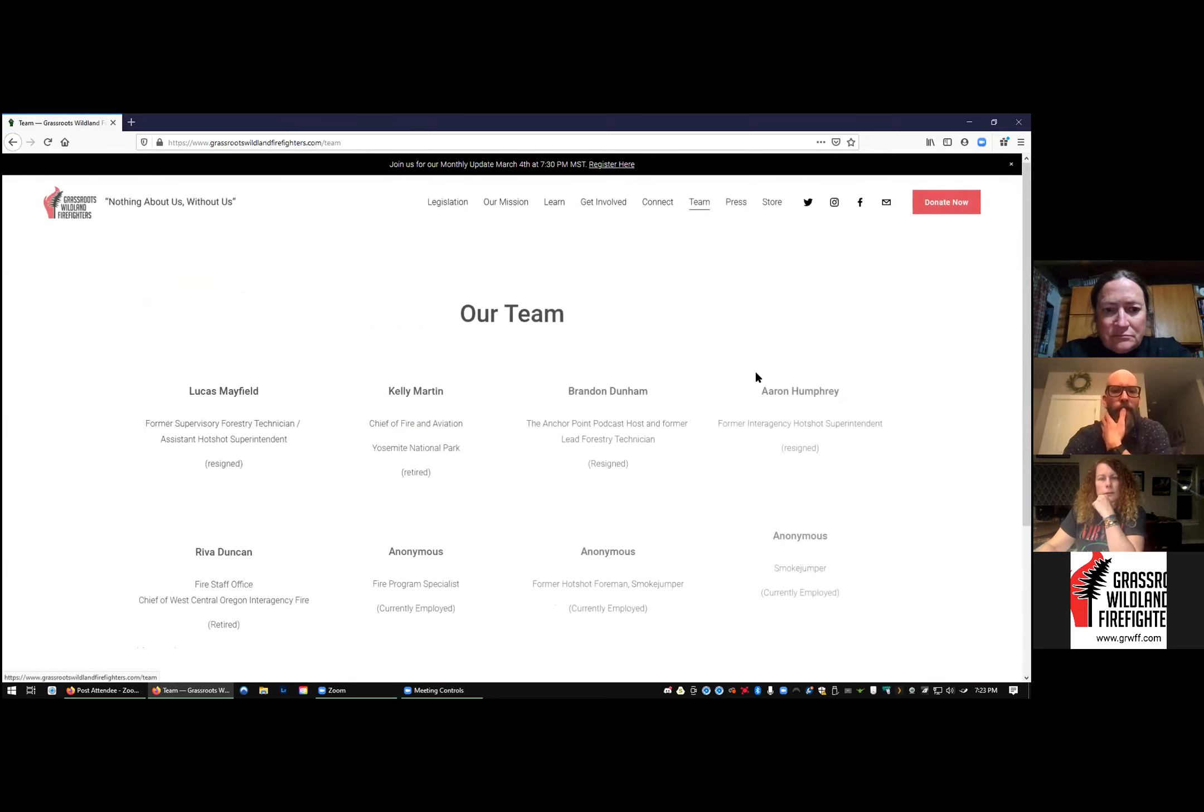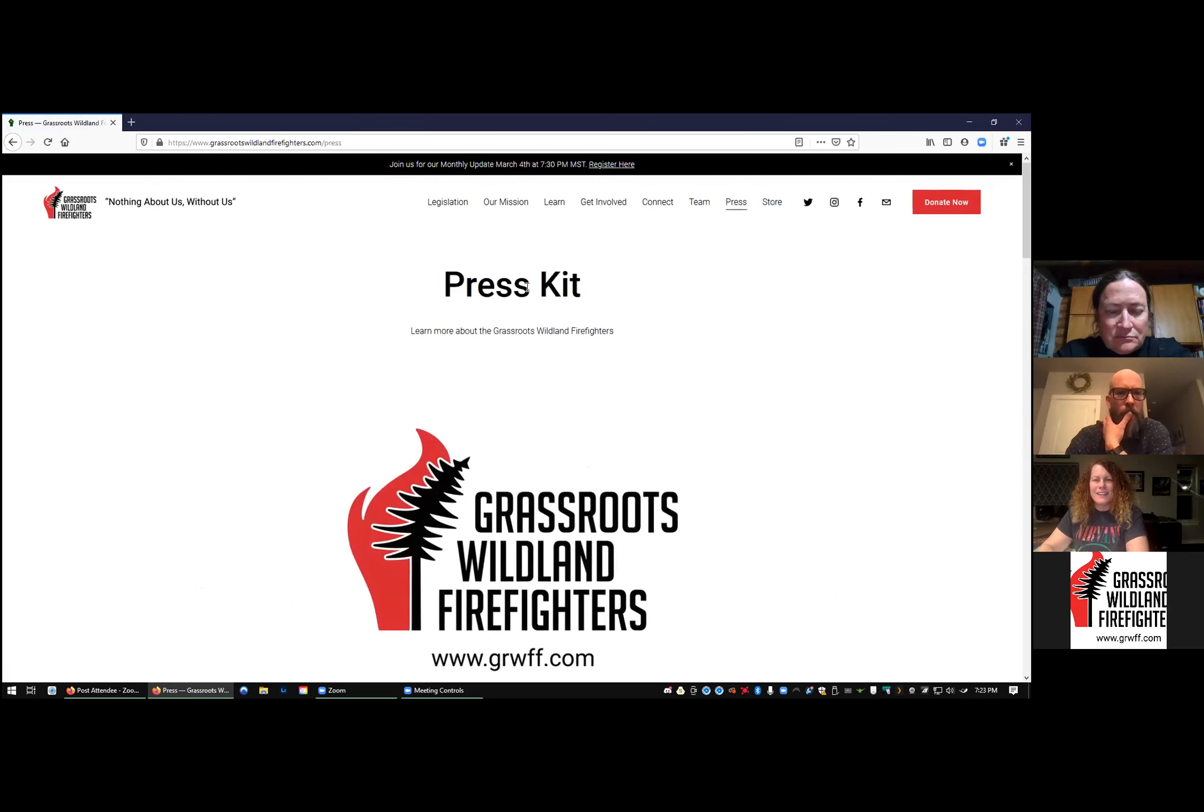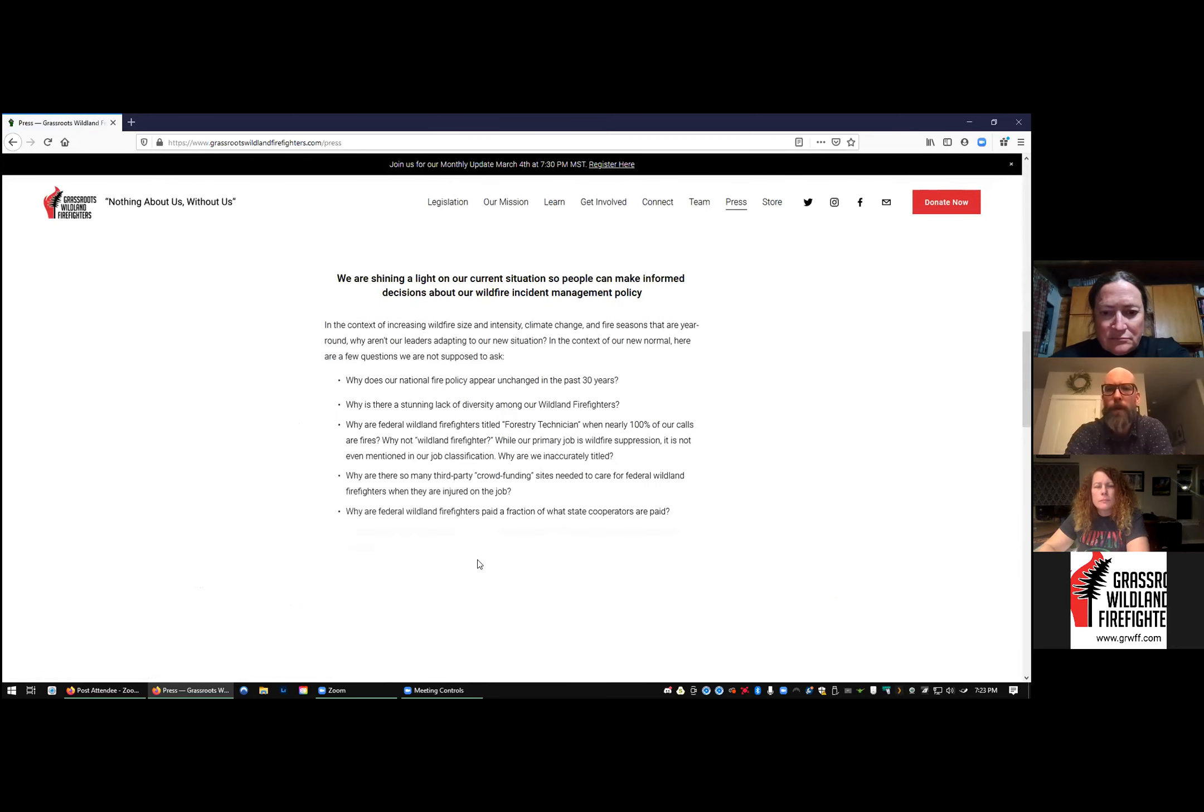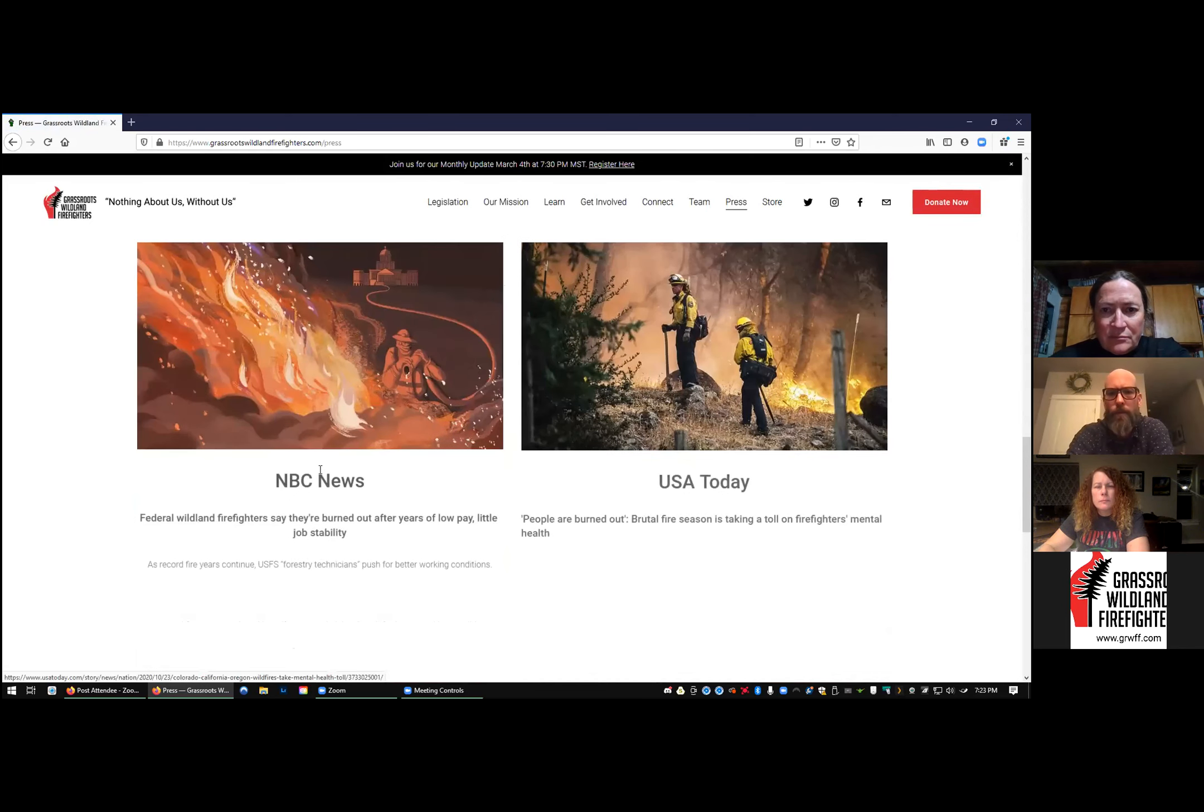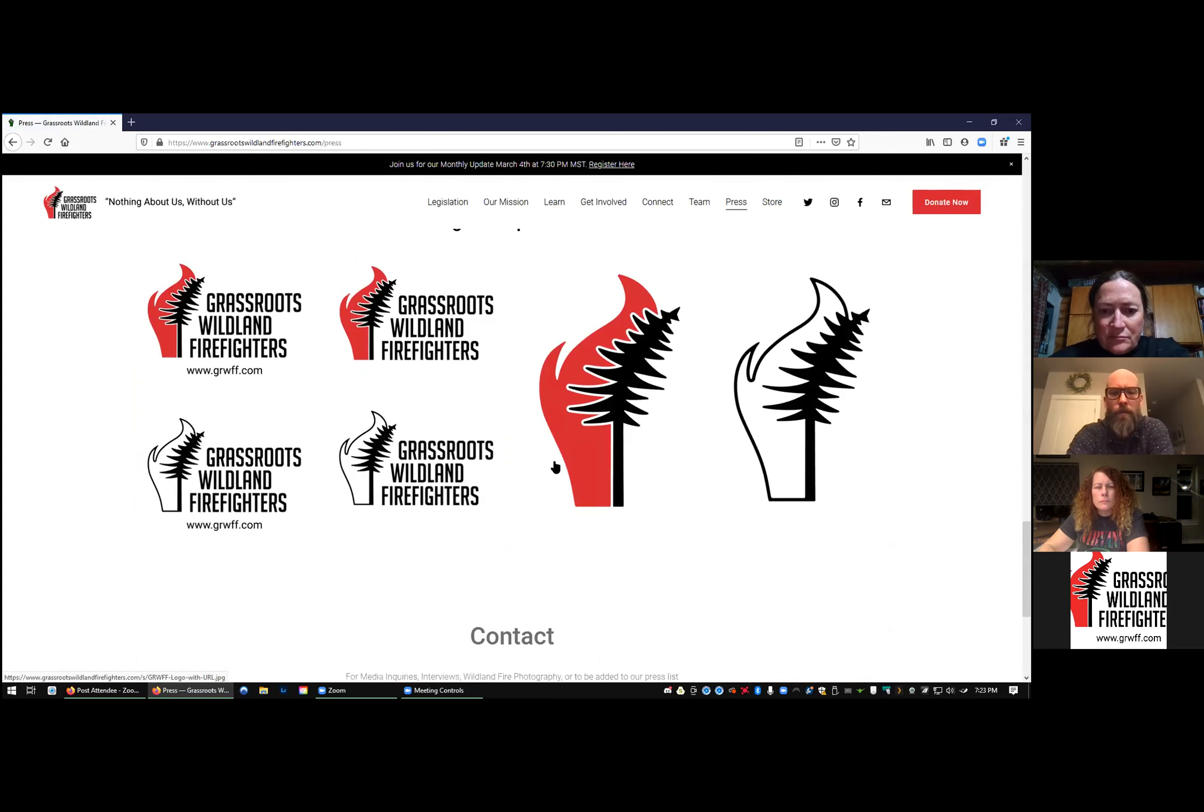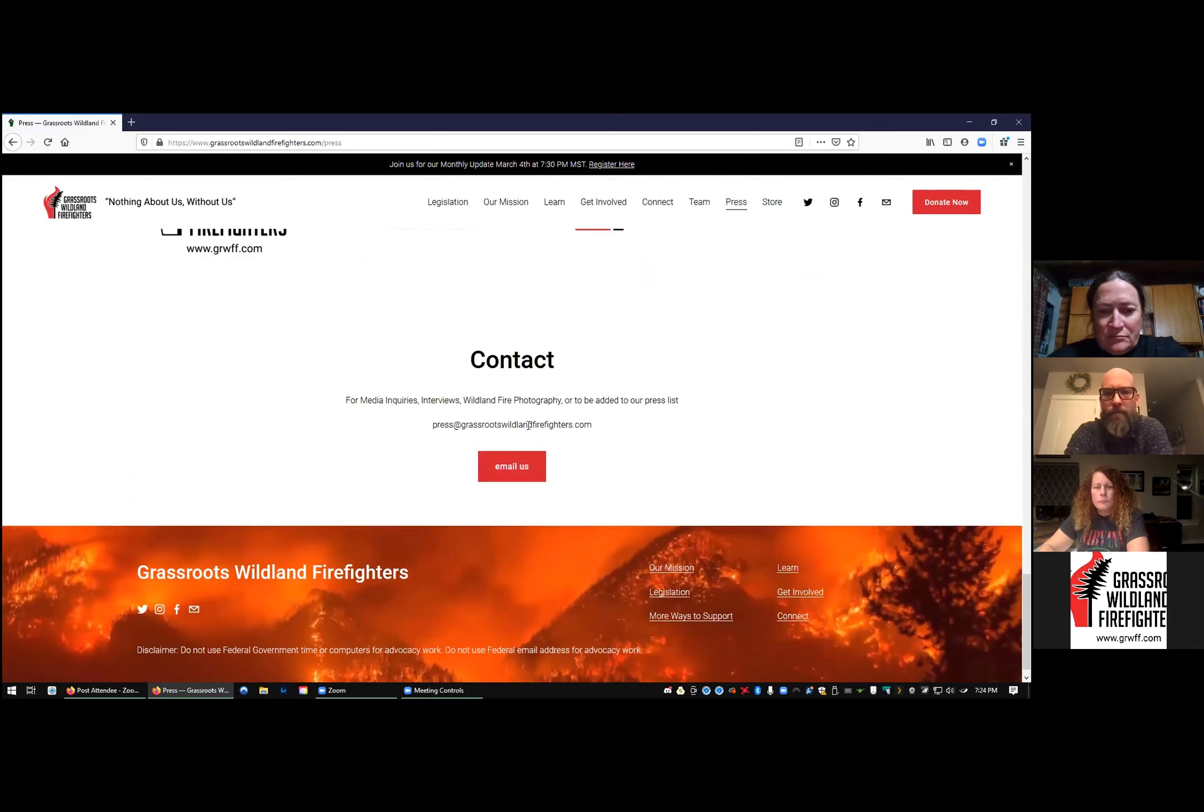On our team page, we added Reva Duncan, super awesome. And then another big update is the press kit. This is for press typically, but it does kind of give a different perspective gives people questions to ask. And then it also has a couple of the coverage we've gotten NBC News and USA Today. And then here's downloadable logos. And then if you have press contacts, email us through this email address, and that goes into our press account.